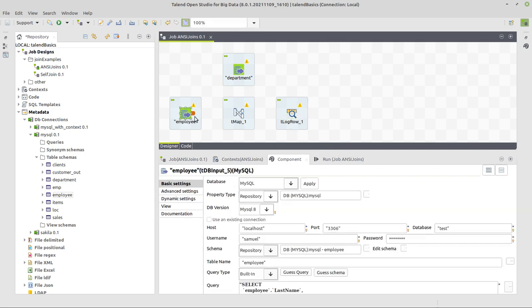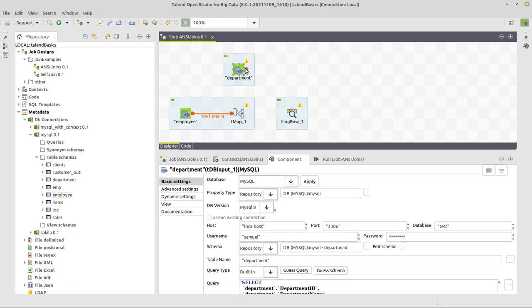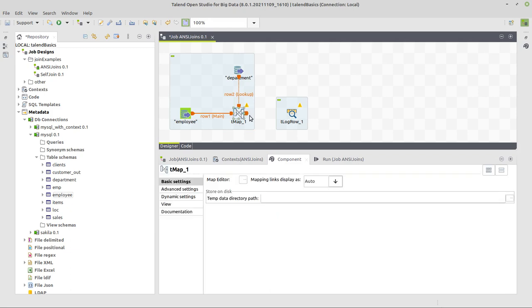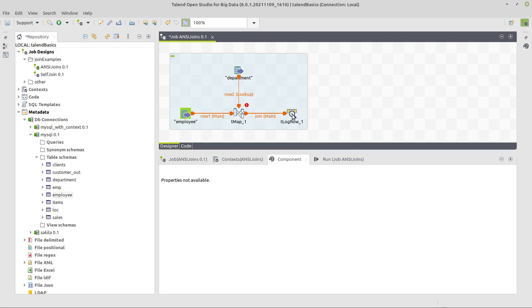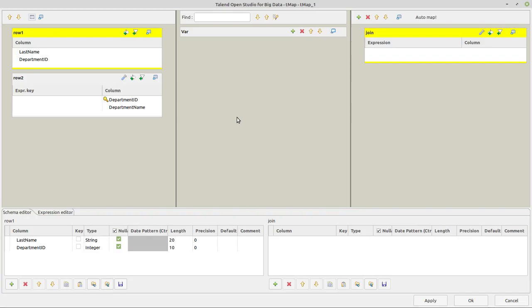And now we connect the components respectively. First this one, then the departments. And then here, we have to give a name. So I call that join. Click OK. And here we will now define the respective joins. So I open the tMap editor by double-clicking on its icon.